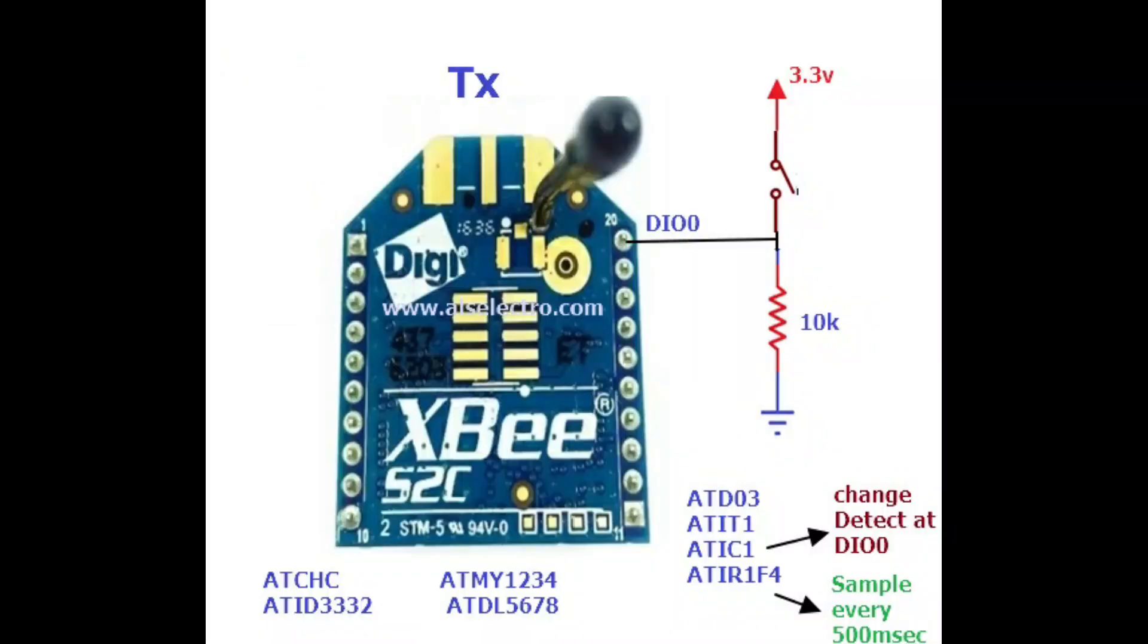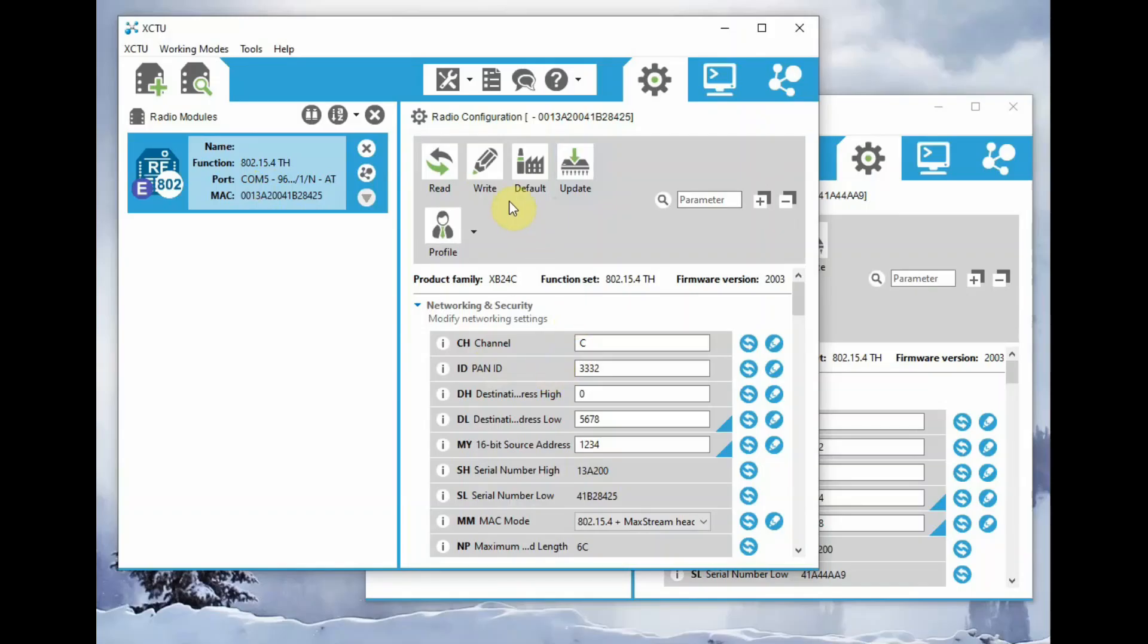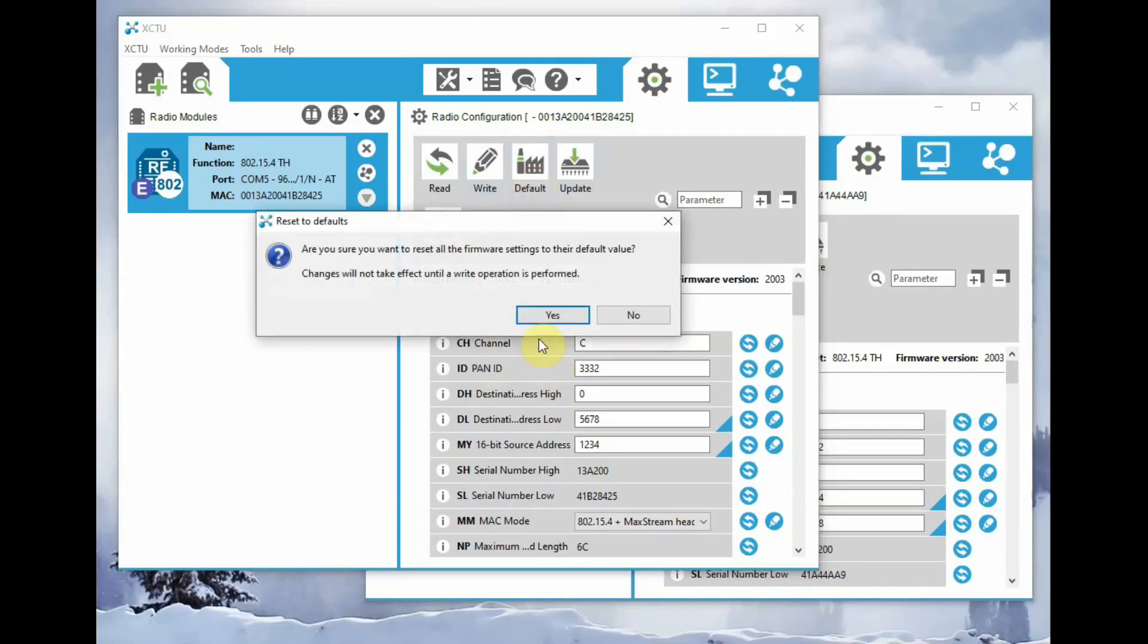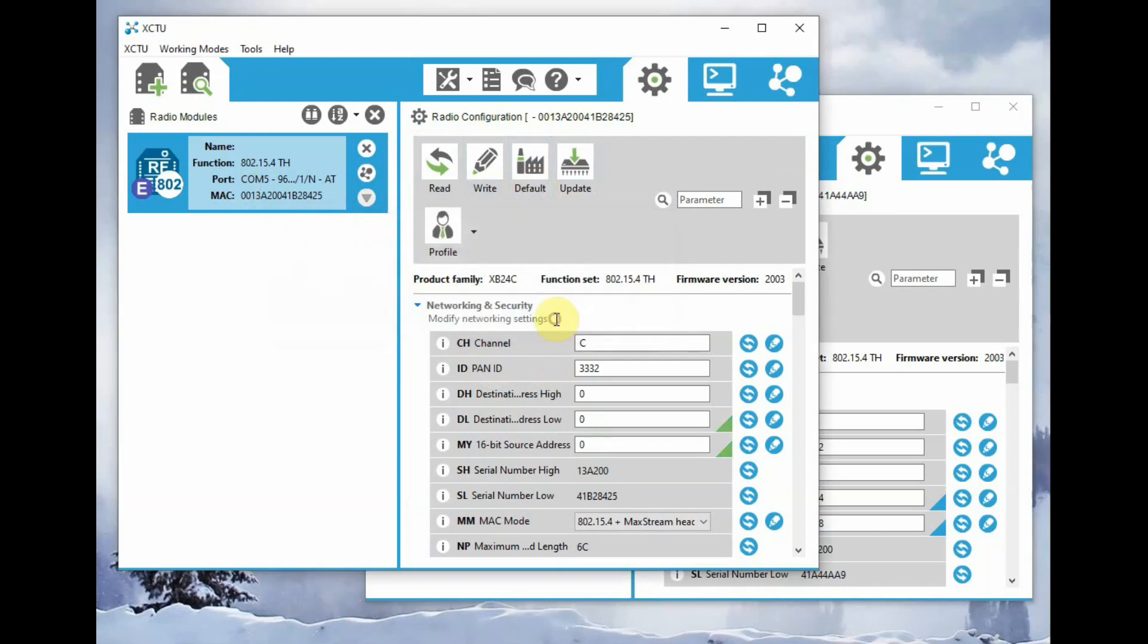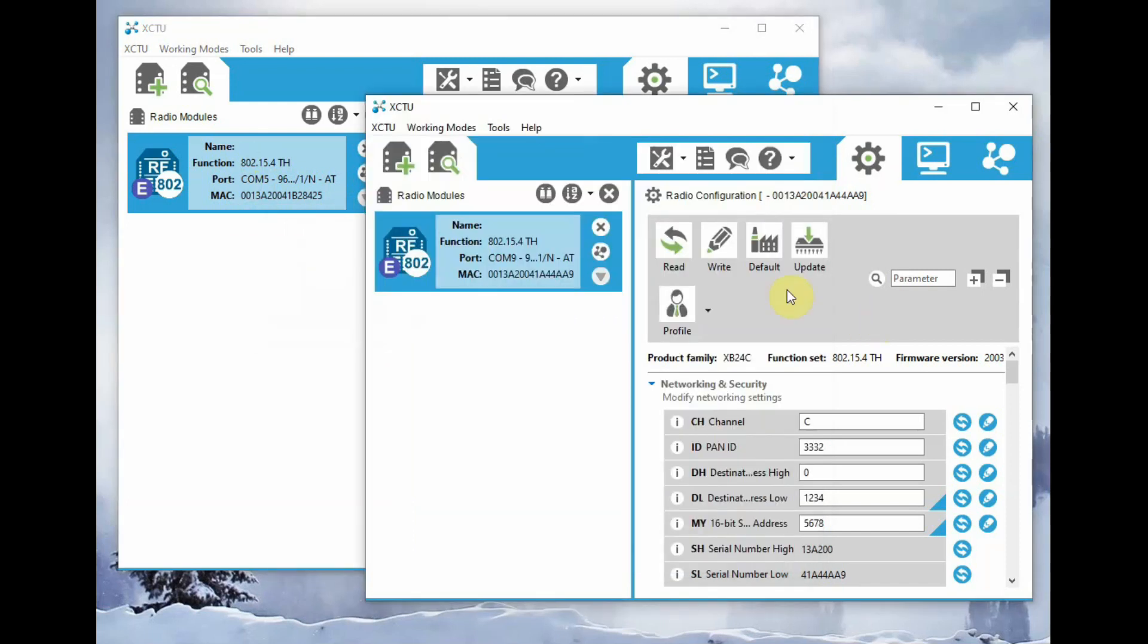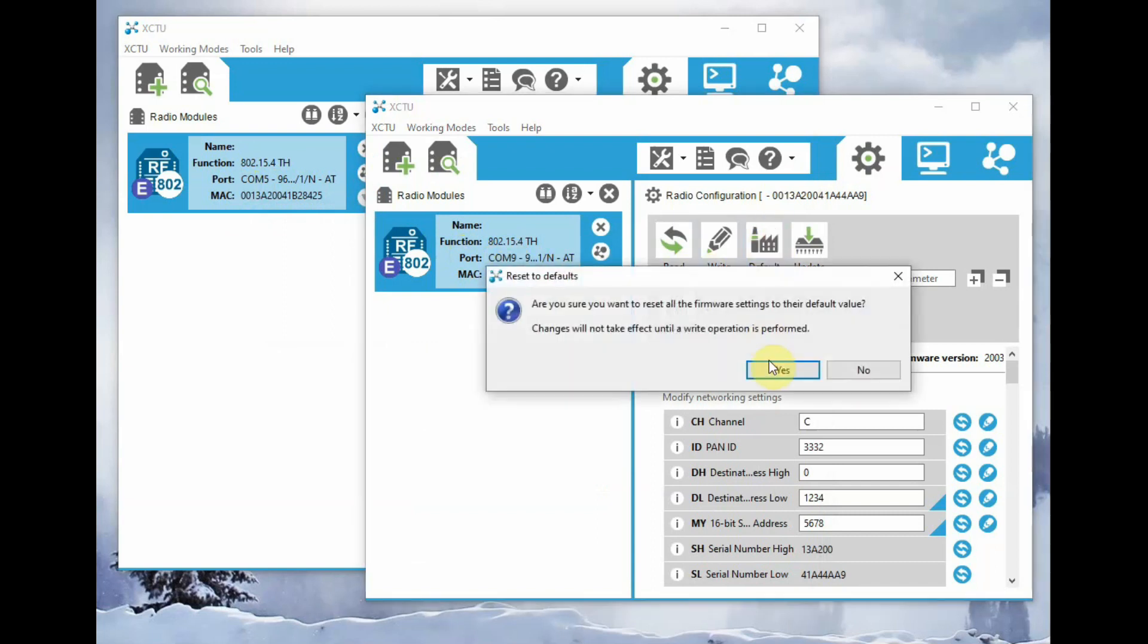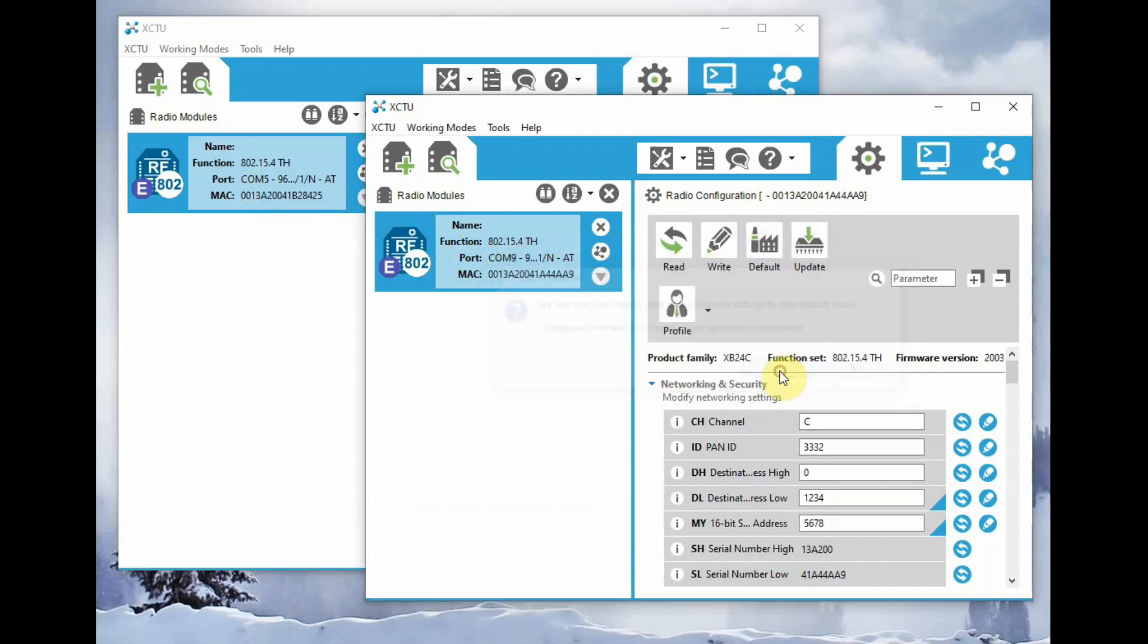Now let us do the line passing and change detect settings. The first XCTU window is connected with the first XBee radio, and the second one to the second XBee radio. Both radios are programmed with 802.15.4 firmware.